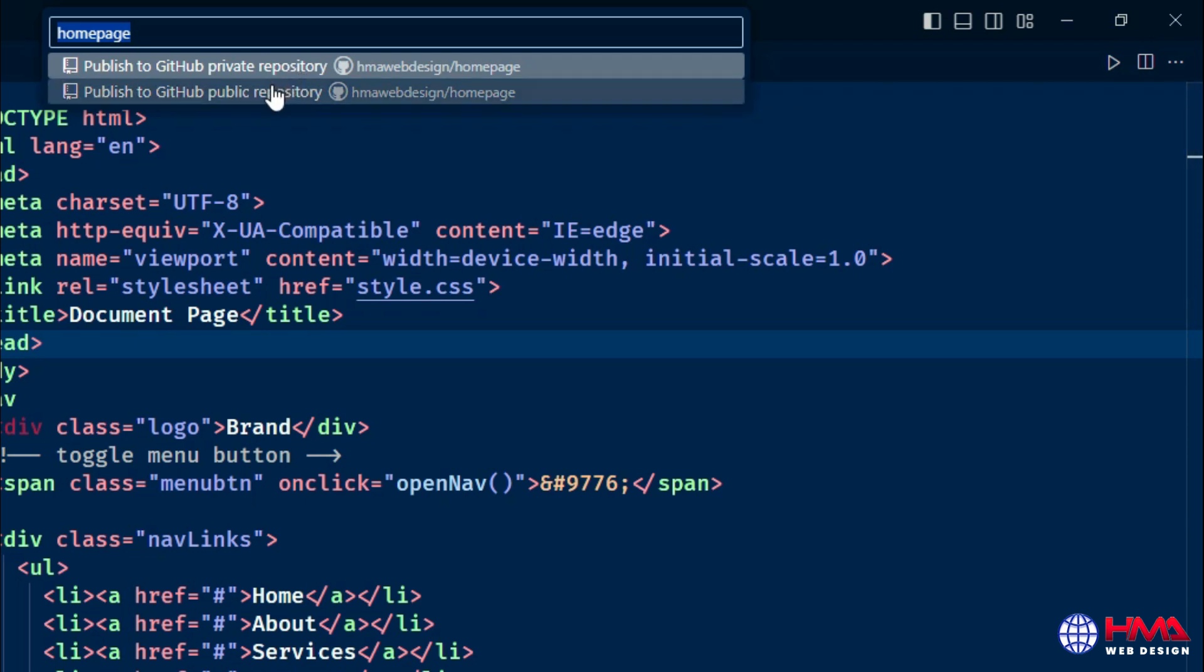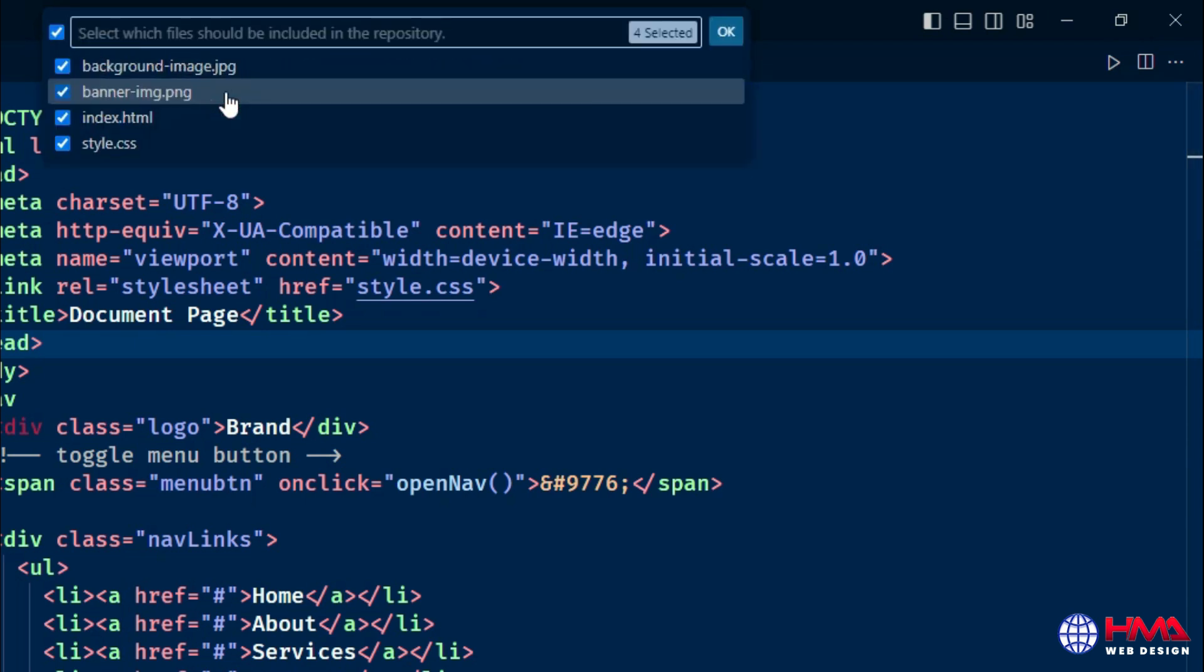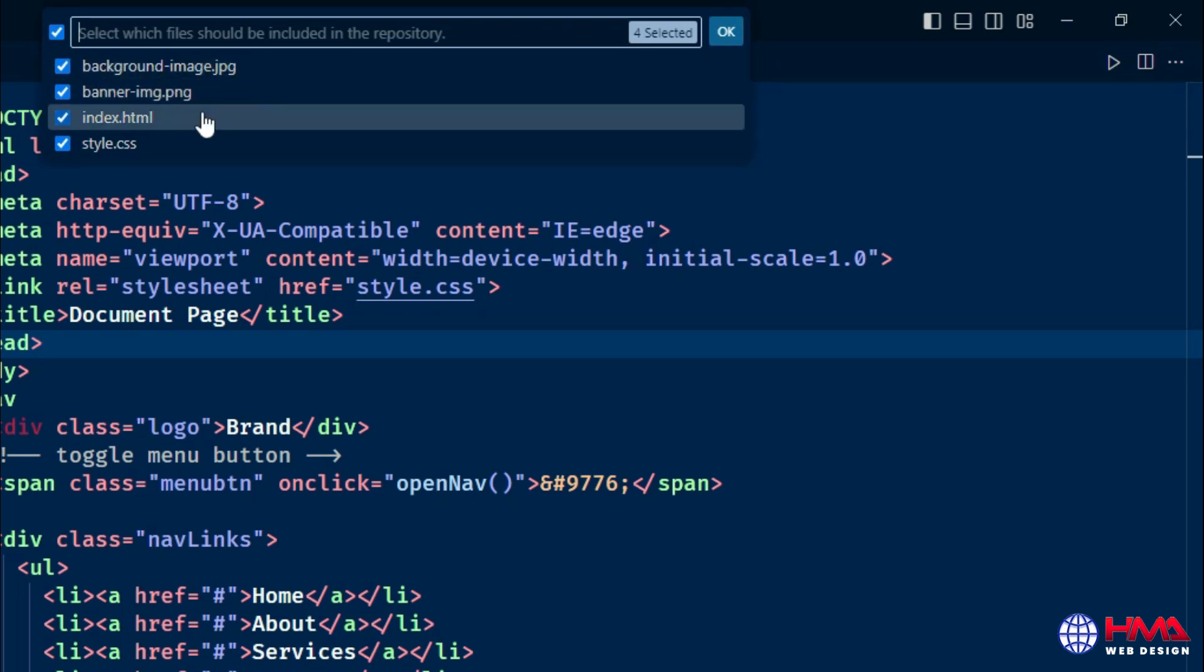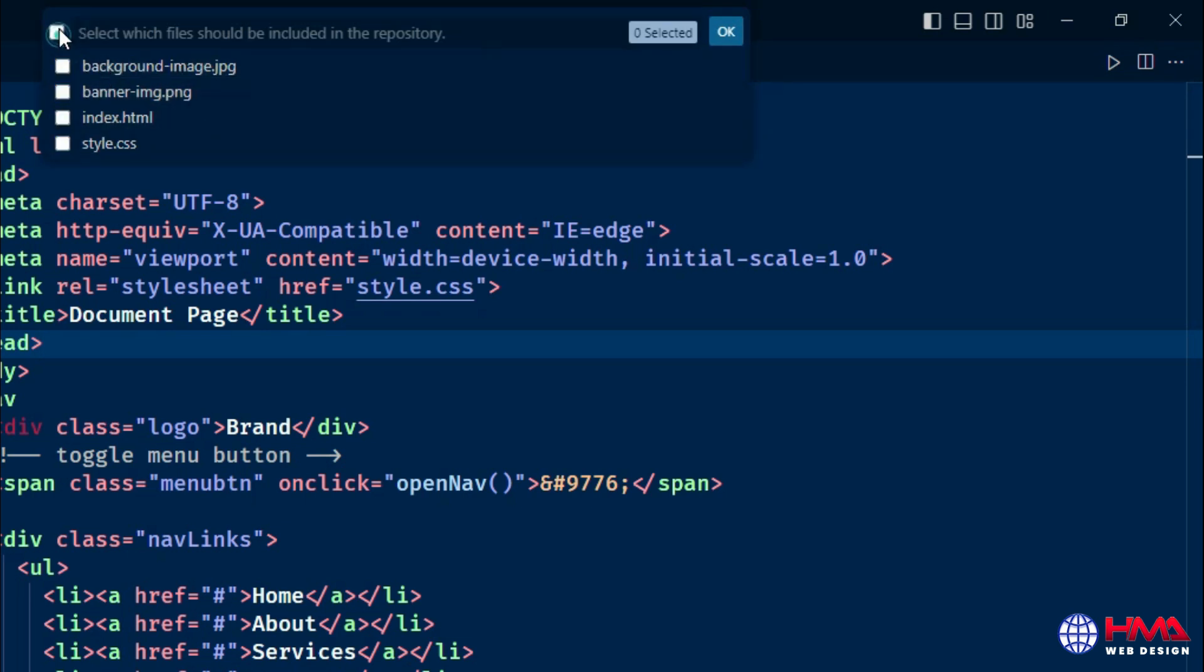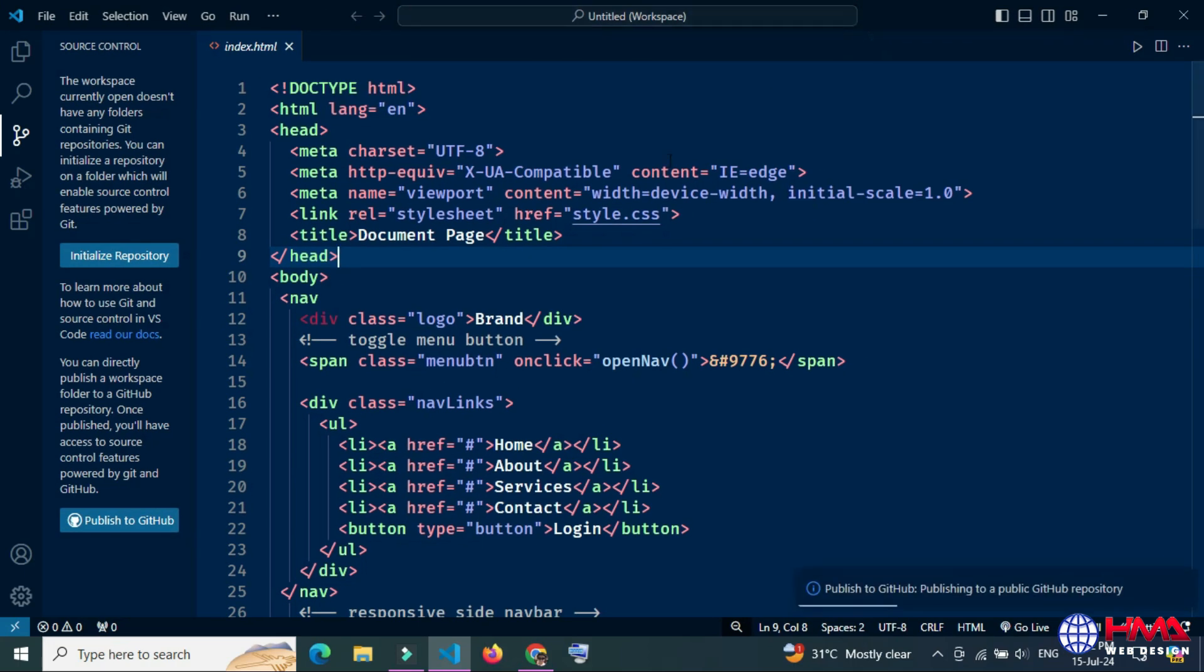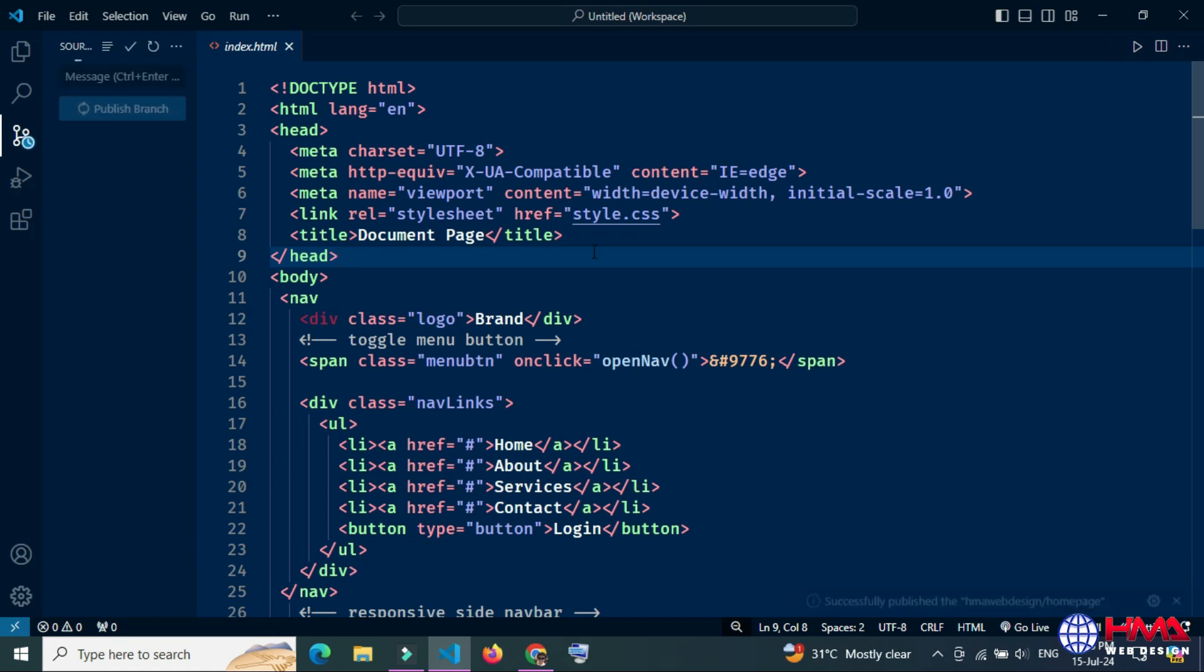You can select and deselect the files. Click OK. After that, the files is publishing on GitHub account.